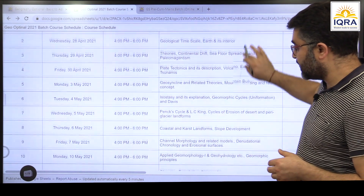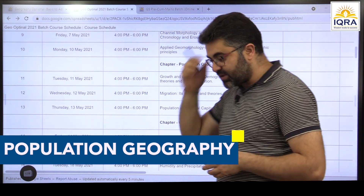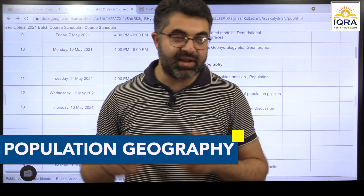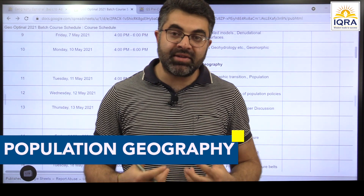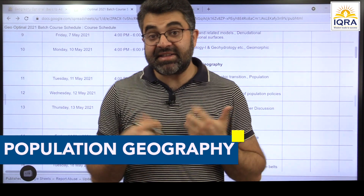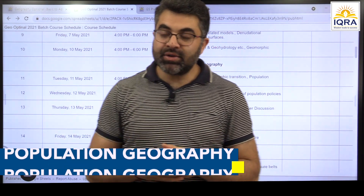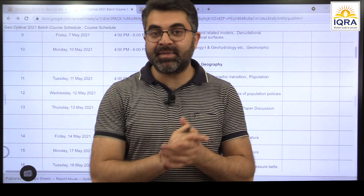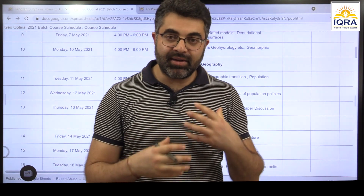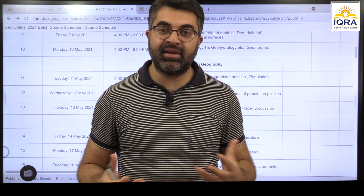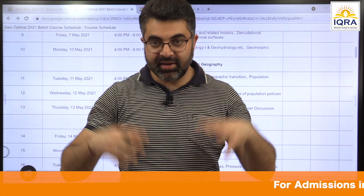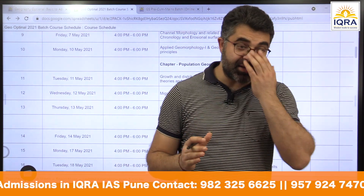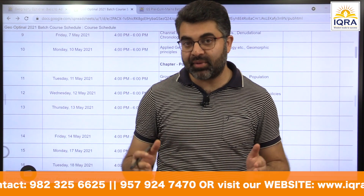After geomorphology we are starting with population geography. A lot of people have asked why start with population geography and not climatology. What I feel is that geomorphology is a really heavy topic — so many concepts, so much detailing — and by the time we finish geomorphology there is some tiredness. It is much more than what we discussed in general studies. So I thought we should include some lighter topics next.